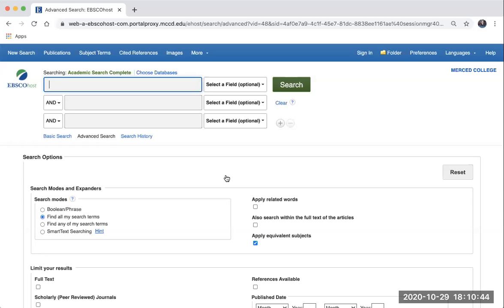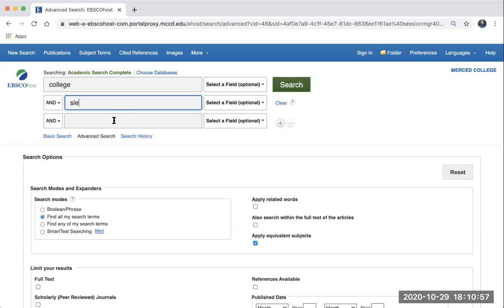which means major concepts related to your topic. In the case of our research question, some useful keywords that we could search include sleep, college, and grades. I'm going to place each of those words into a separate search box: college, sleep, and grades.